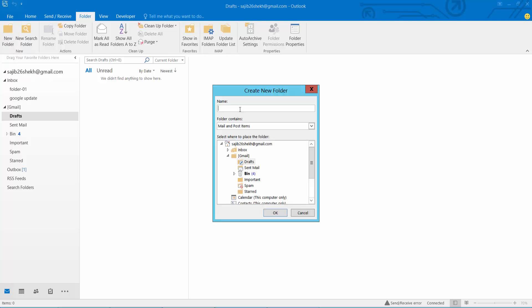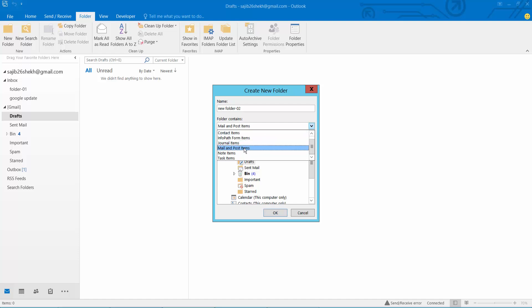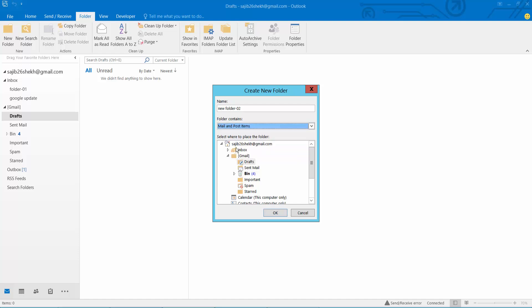Now write your folder name. Select, then select your folder location. Set content: mail and post.